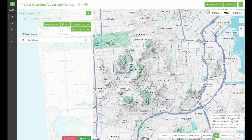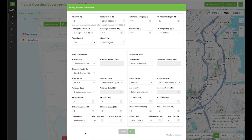To open the configurator click on this button. Once clicked, the point-to-multipoint transmitter configurator becomes visible. The configurator allows the selection of equipment for the transmitter and receiver sides.